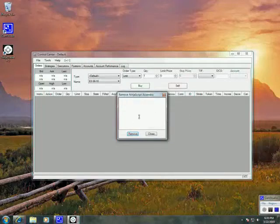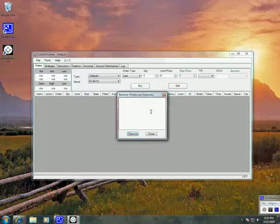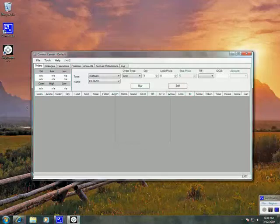Make sure that there's no more Ninja Script assemblies to be removed. If there are, go ahead and keep removing any indicators that you might have. We could close this out now.